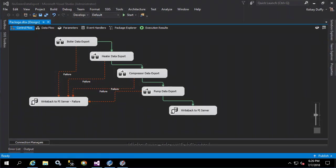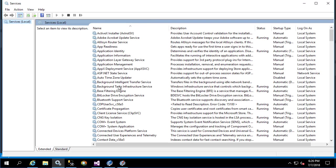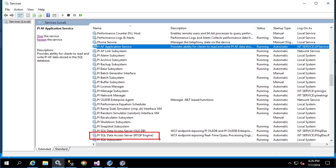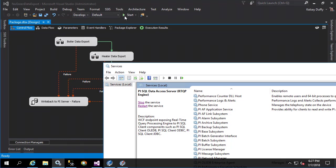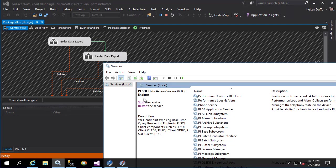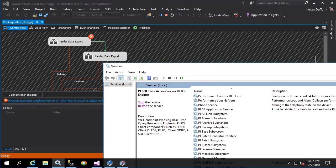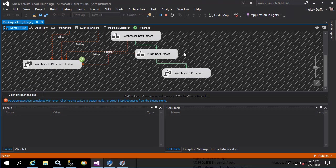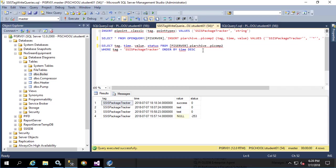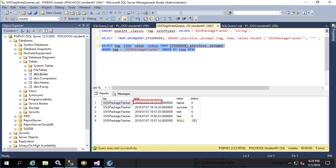Now in order to induce a failure and confirm that the write back to PI server failure route is kicked off when it should, I'm going to start the package and then stop the RTQP query engine service. I'll open up services and navigate to PI SQL Data Access Server RTQP Engine and have it available where all I have to do is click stop and it will break the package. So I'll run the package and then stop the service. Here we see the boiler data export has an X over it because it could not complete, and the write back to PI server failure box has a green check showing that not only did it execute but it executed successfully. Now let's go back and view the data for our tag — here we see the status of failure.